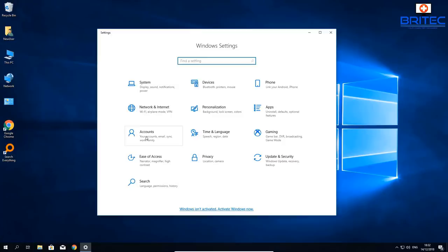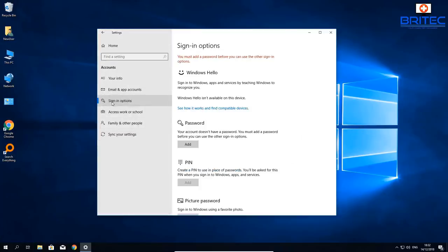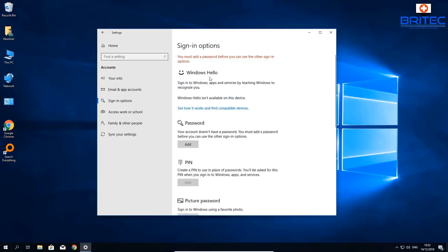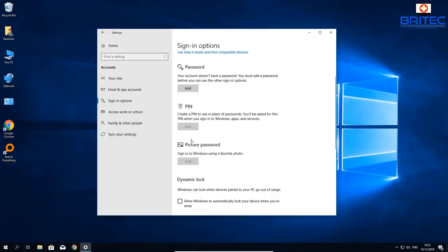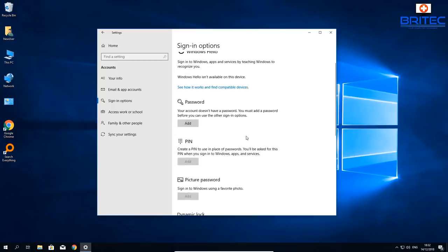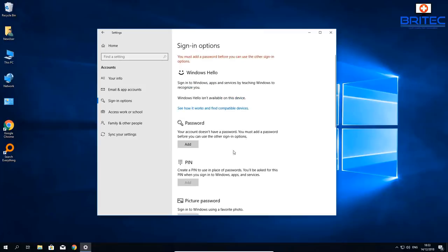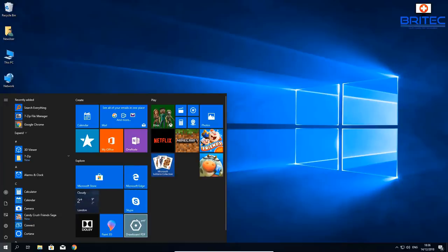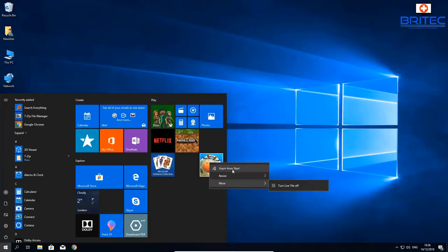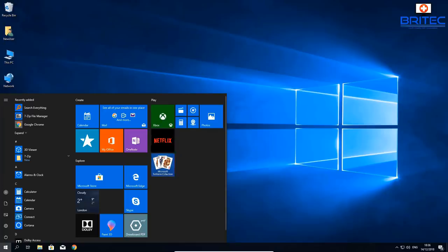Go back into Settings and go to Accounts. Set up a password for your account — you can see there isn't one on this test machine. Once you have a password, you can set up login by face recognition or PIN, which I'd recommend. The PIN option is greyed out if there's no password. You can also customize the Start menu by removing tiles and uninstalling apps from there, creating your own custom layout the way you like it.